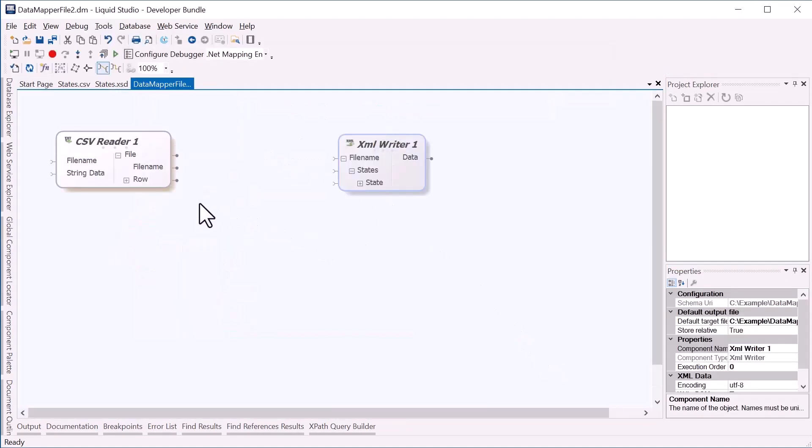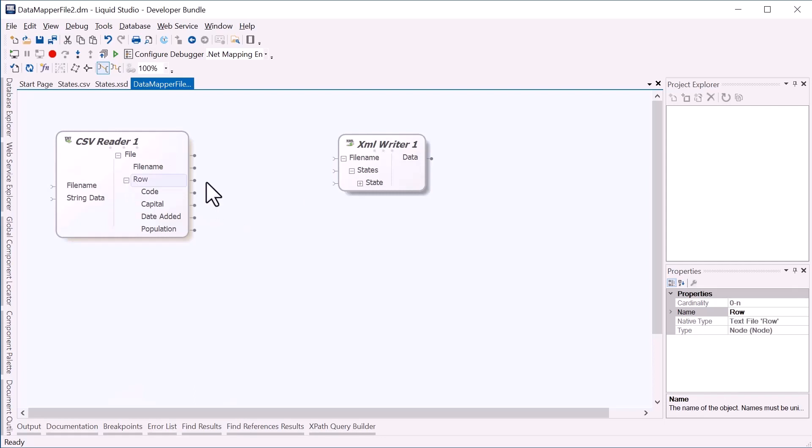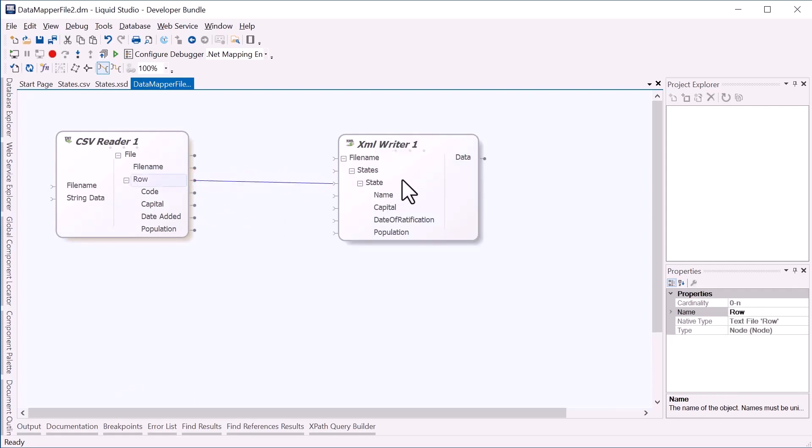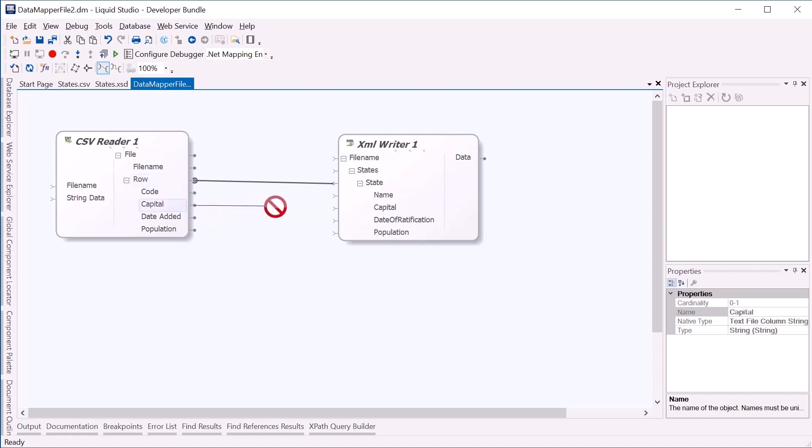So here is our data mapping. First we'll link the row value to the state in the output, as each row in the CSV represents an output state. We can easily map the capital, as they're both strings.